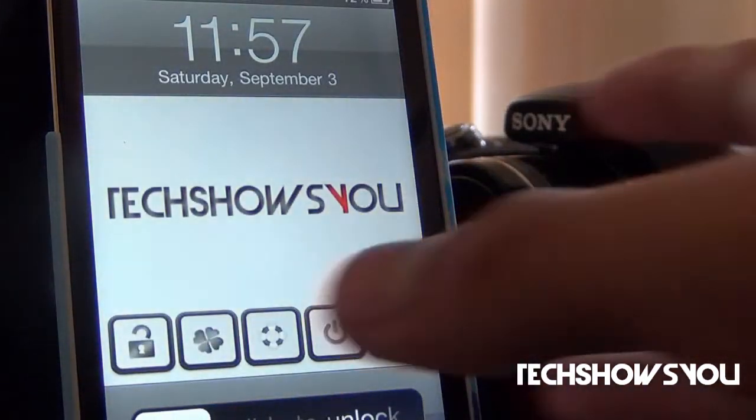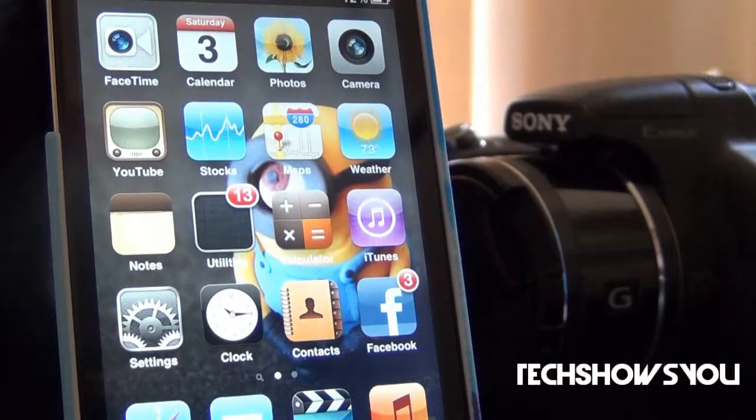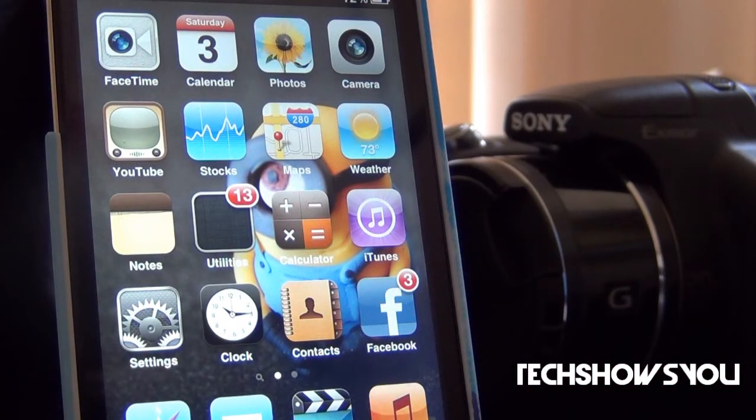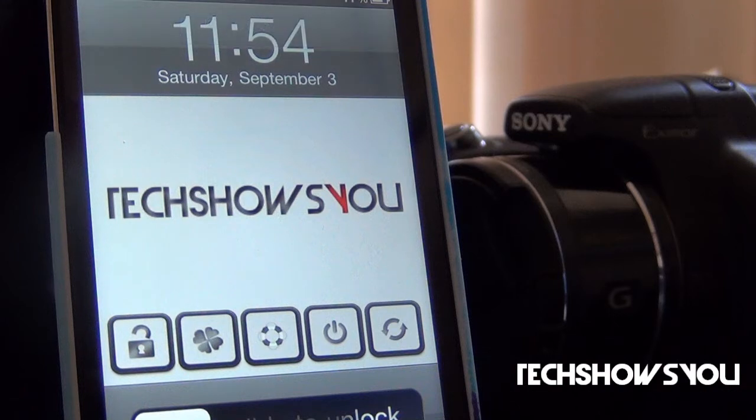Let me just show you guys one of the functions. Let's say Tap to Unlock. If I press it — bam — it unlocks your device. So that's basically all there is to this tweak.